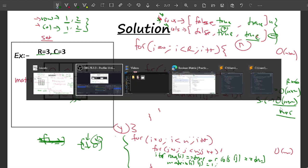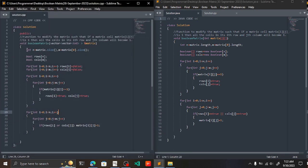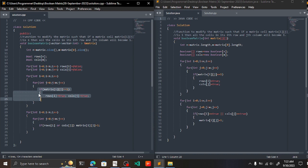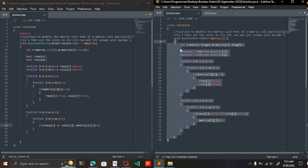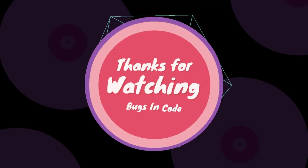Let me quickly show you the code. I have written it in Java, Python, and C++. First, we declare n and m as rows and columns, then create two boolean arrays filled with false. We iterate over the matrix and mark rows[i] and cols[j] as true whenever matrix[i][j] equals 1. Then we iterate again and set matrix[i][j] = 1 if rows[i] or cols[j] is true. I hope you have understood everything. Thank you.